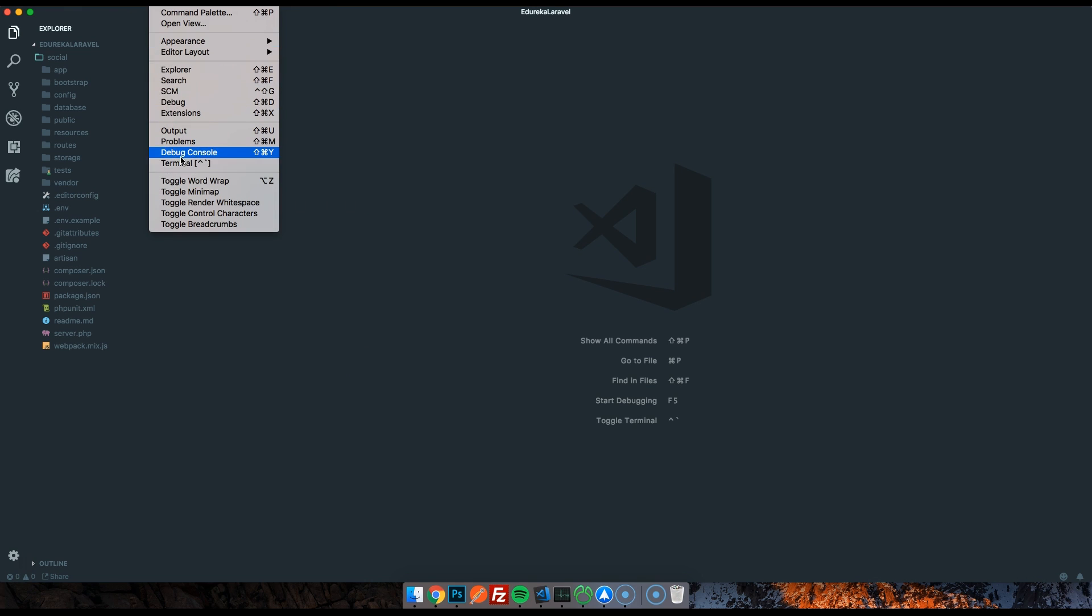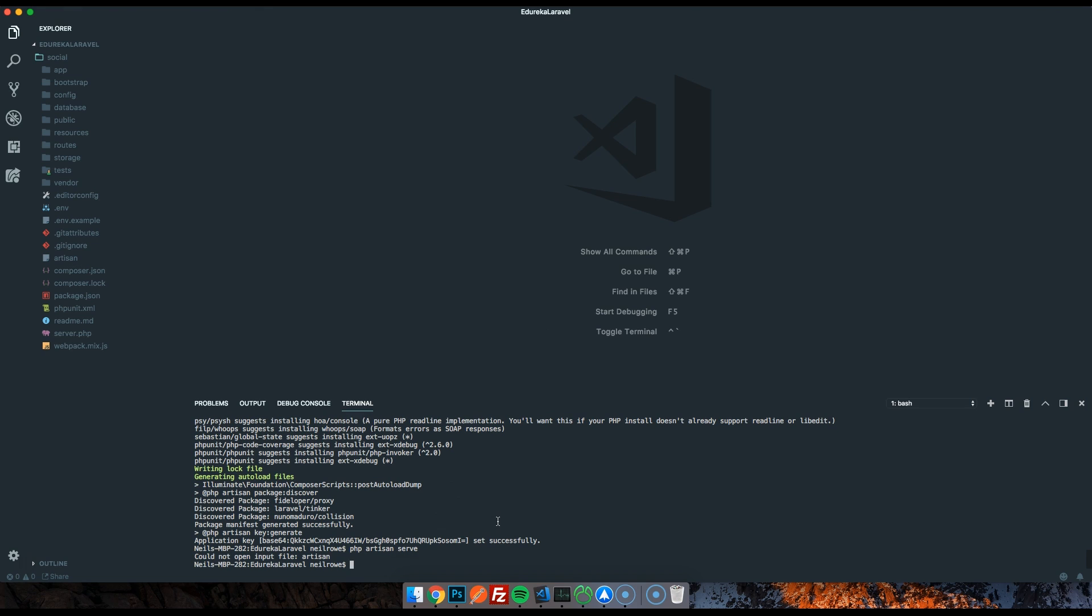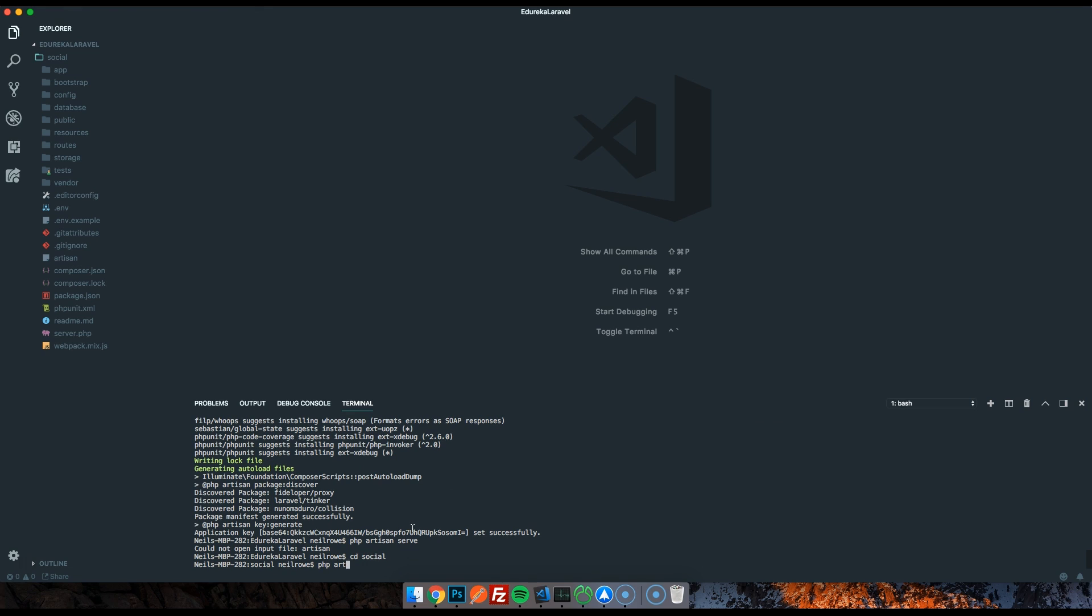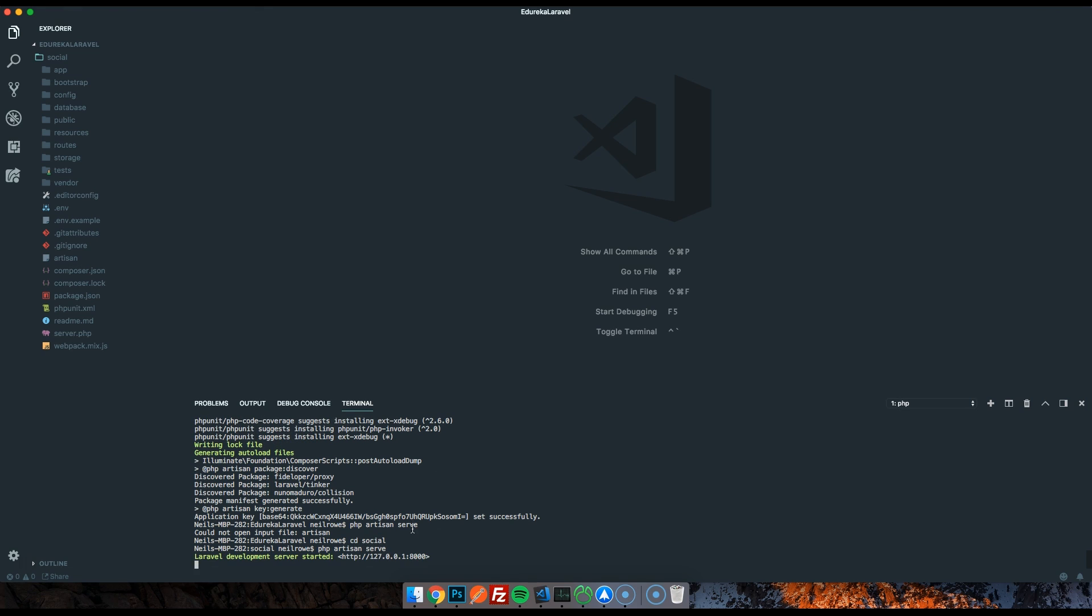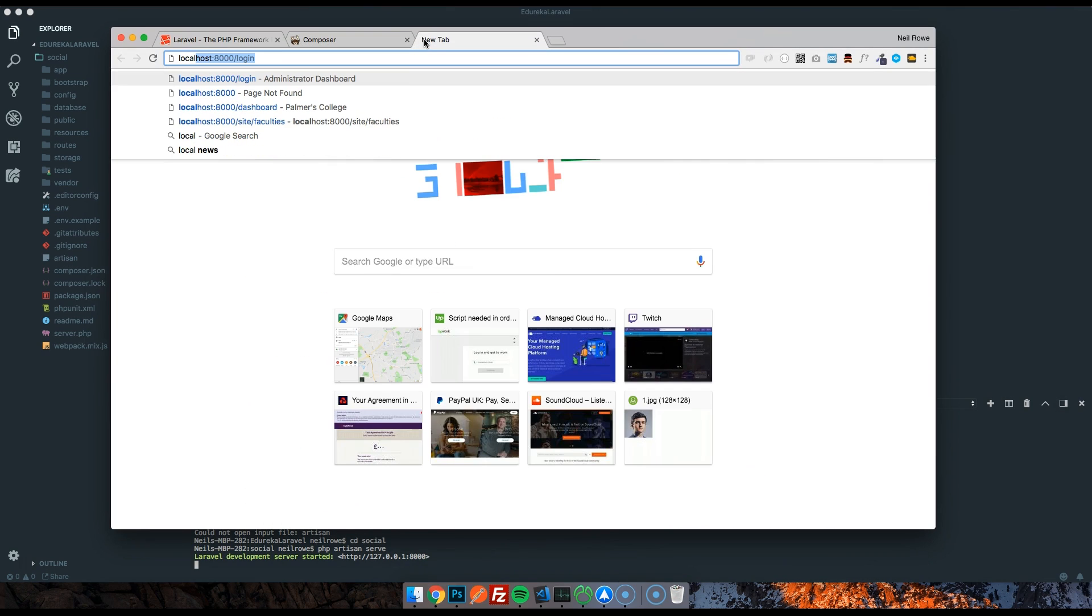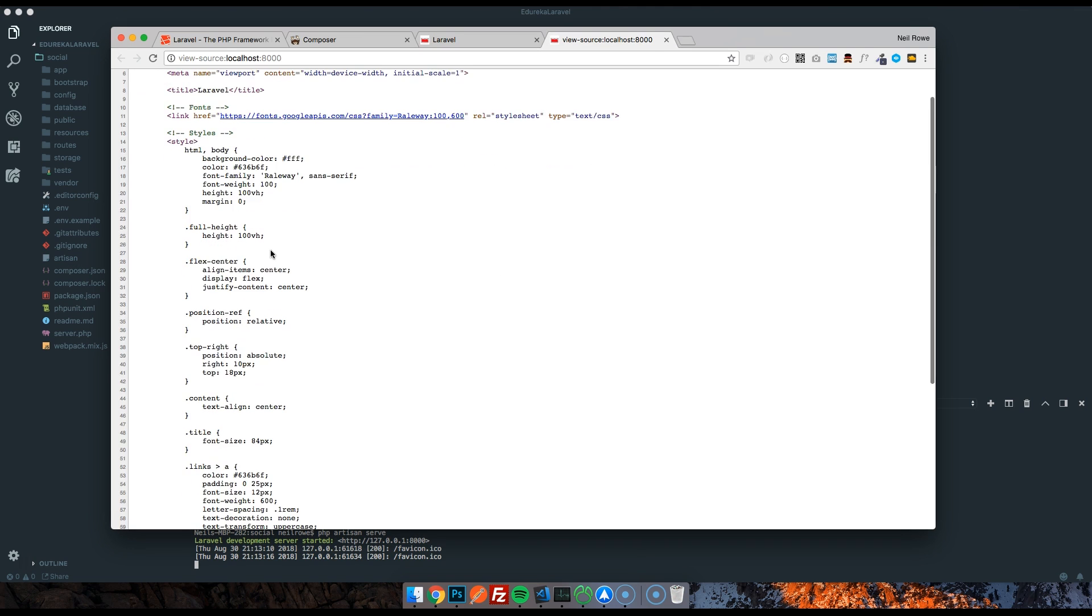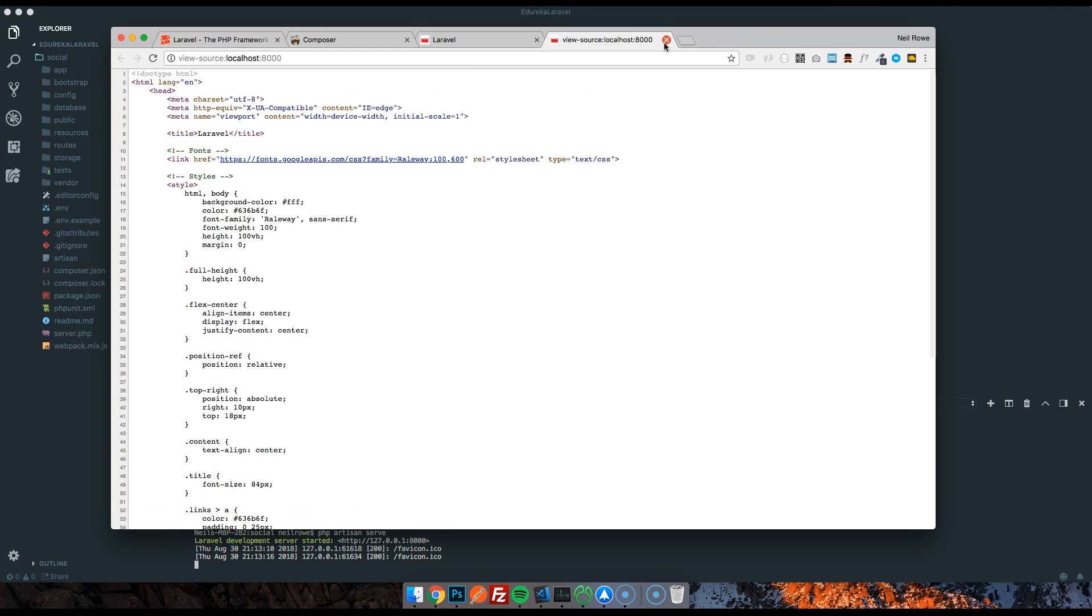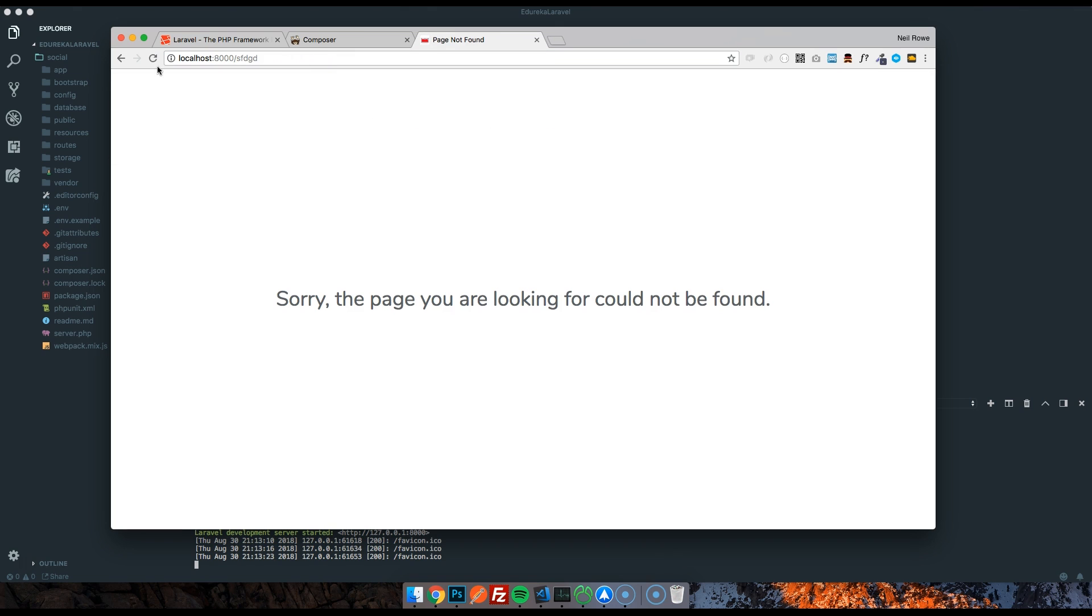That's it for the environment file, that's our database setup. So in order to test your project, you can run a command in the command line called php artisan serve, and that's literally going to start up Laravel's built-in server. That failed because I need to change directory into the social folder. I'm going to cd into social and php artisan serve again. And there we go, Laravel development server started. I'm going to go to my localhost. And there you go, there is the homepage. This is just what comes out of the box.